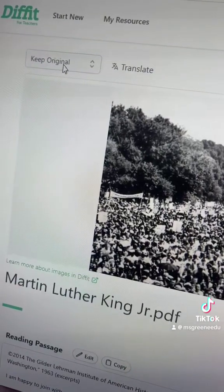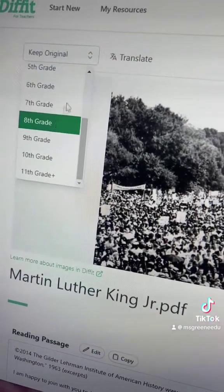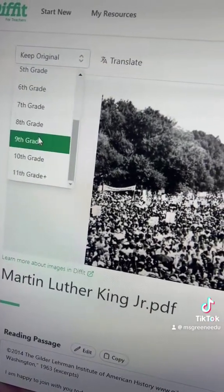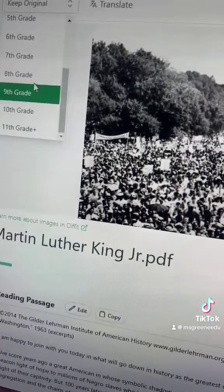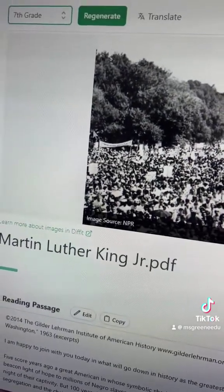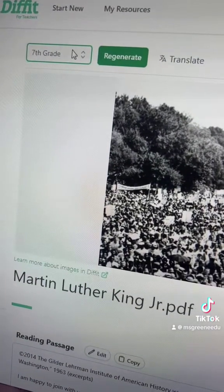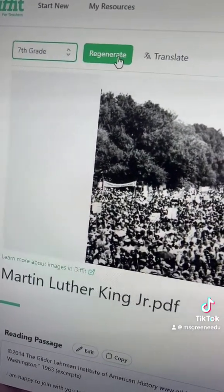And then you can take this and adapt it for a different reading level or a different language. So maybe you have some students that are reading below grade level, but you want to make sure this content is still accessible to them. You can regenerate for a different reading level.